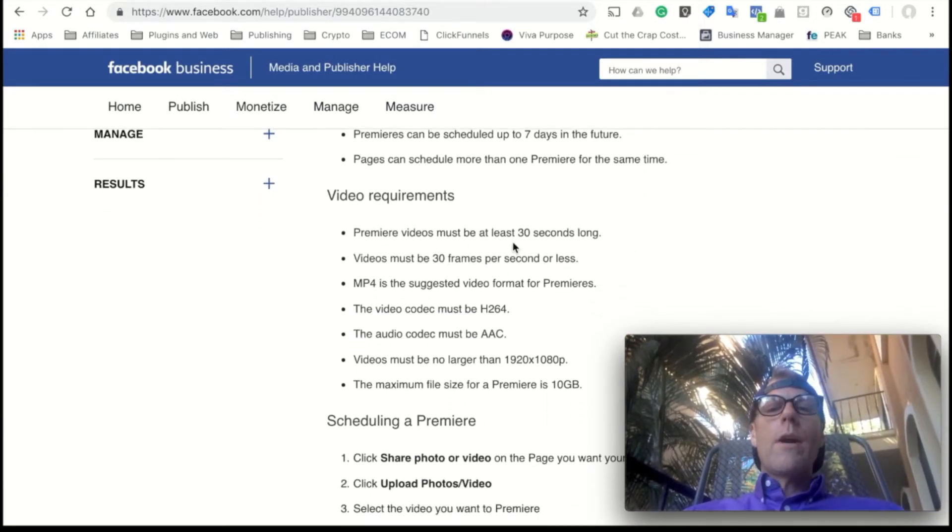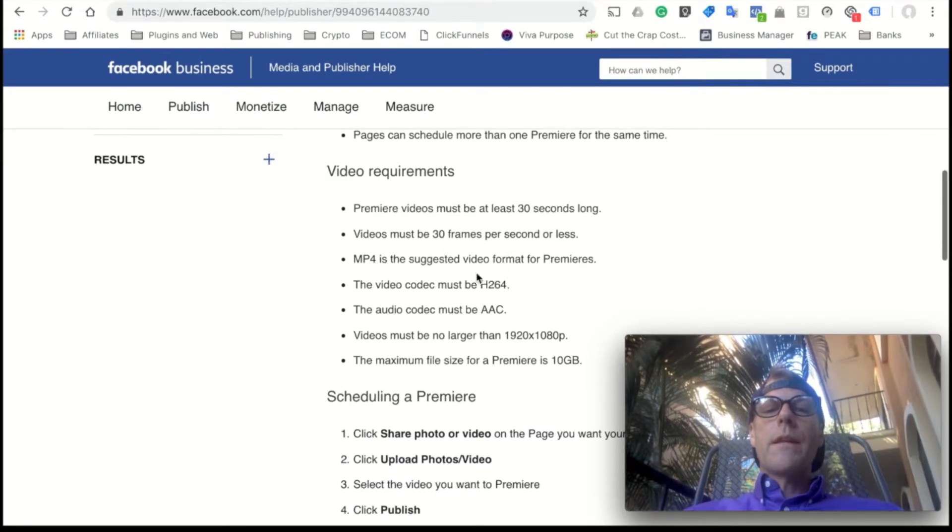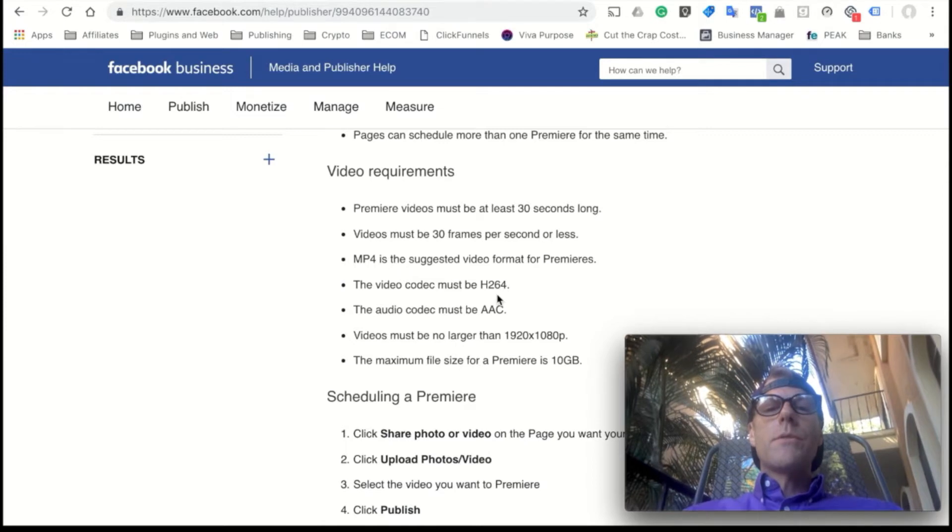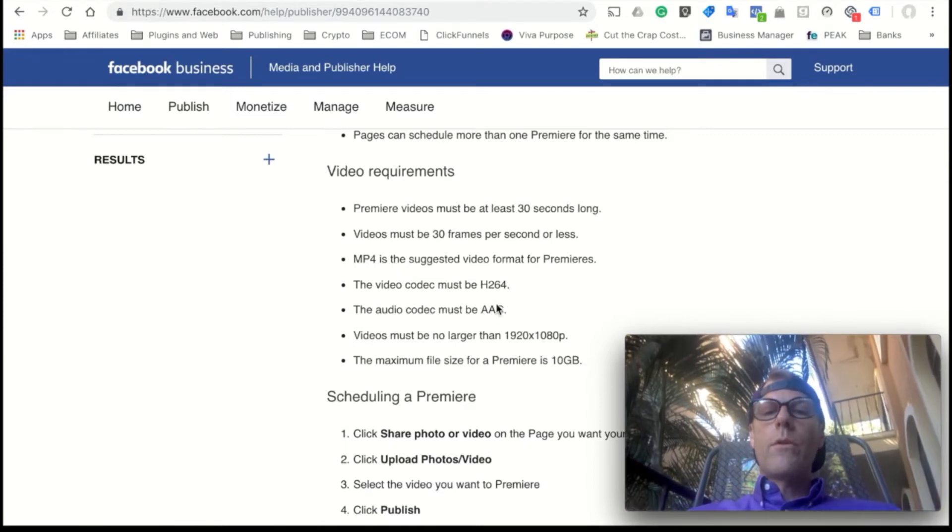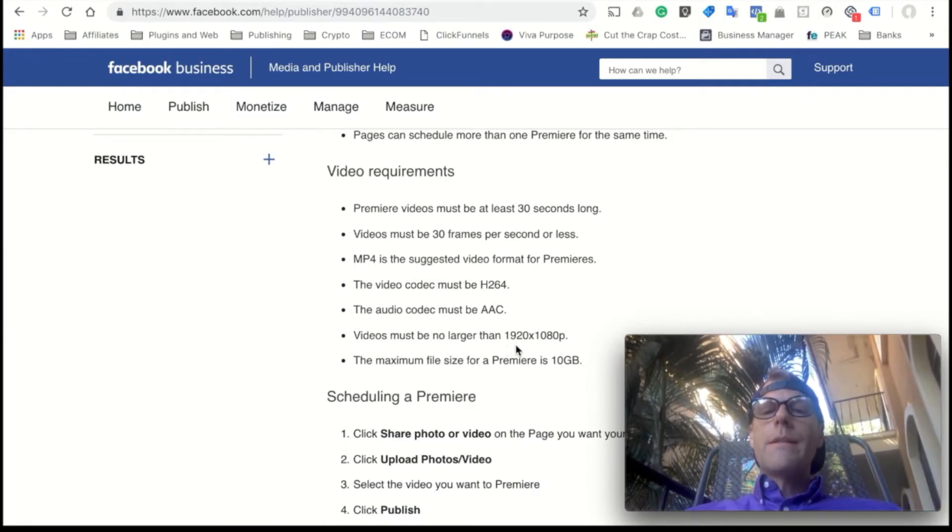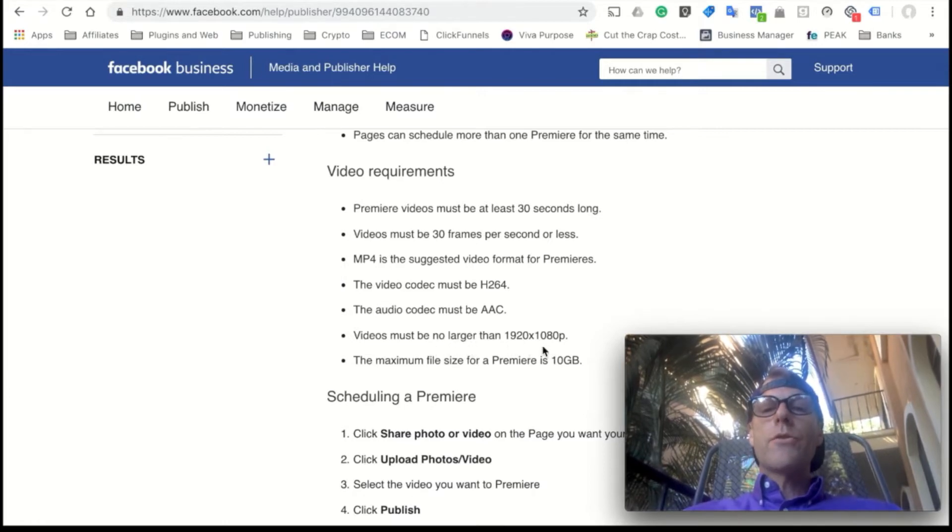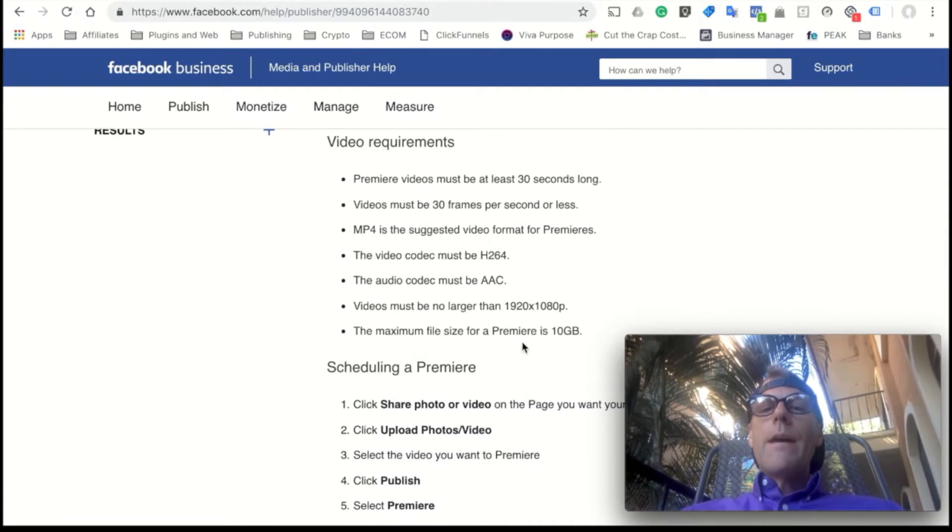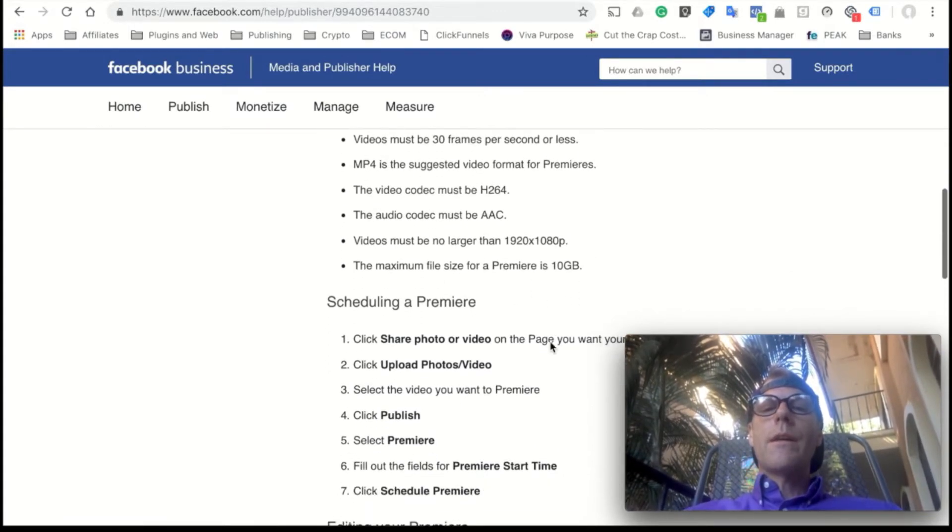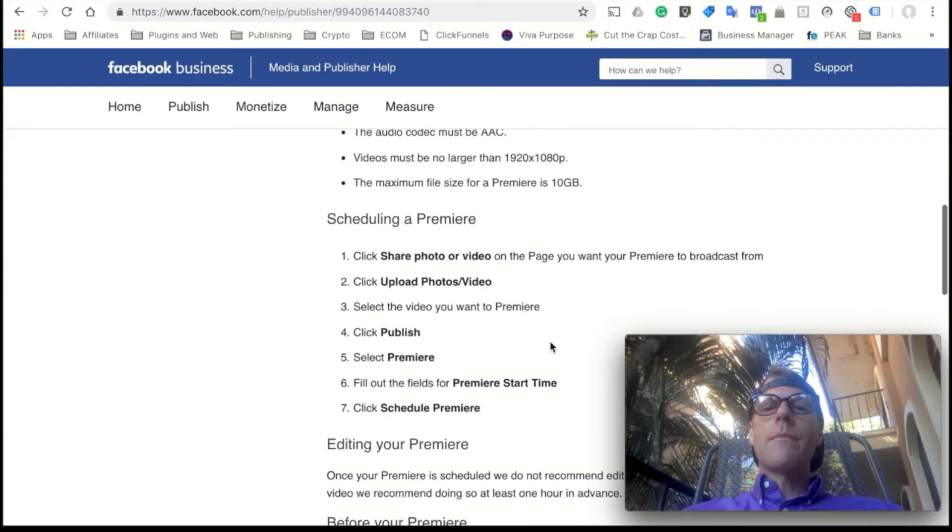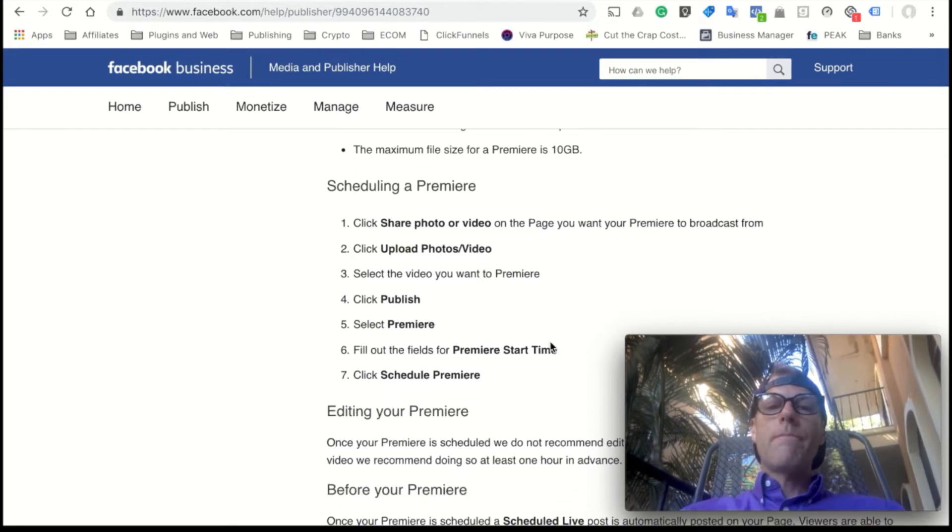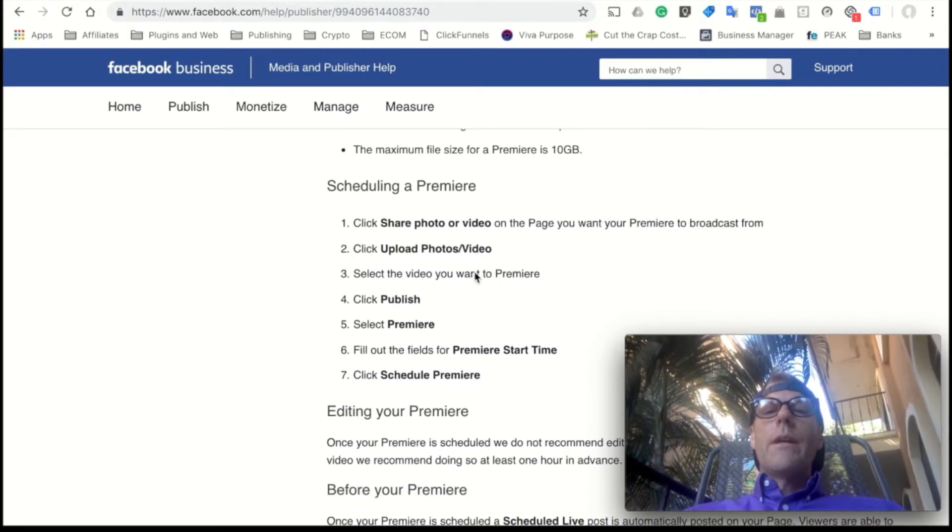Here's your video requirements: 30 seconds long, 30 frames per second, MP4 is the suggested format, H.264 codec if you know that kind of stuff, 1920 by 1080 is the largest. It cannot be any larger than these dimensions right here. Maximum size is 10 gigabytes. You cannot exceed the 10 gigabyte file size.